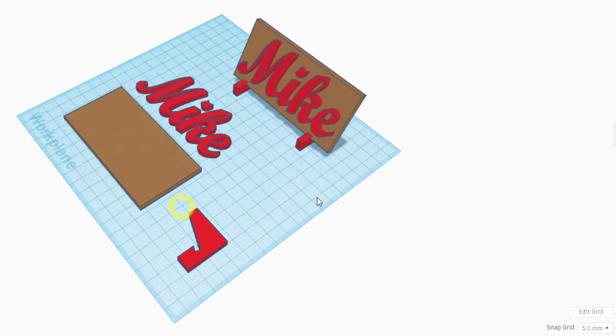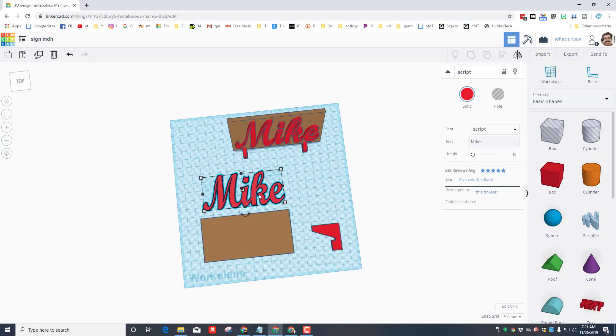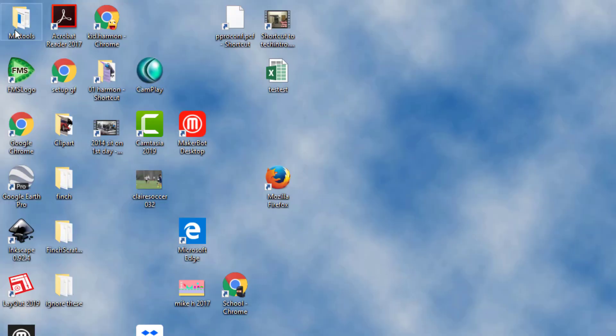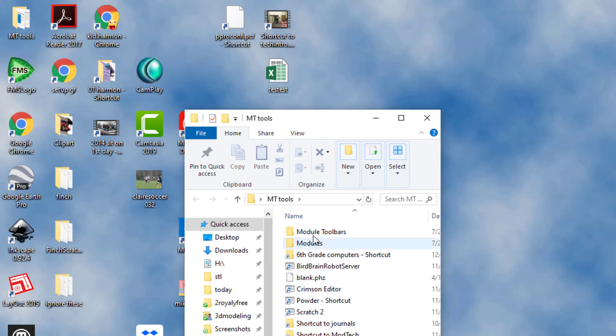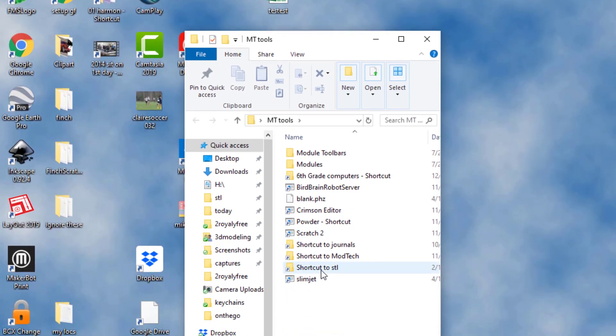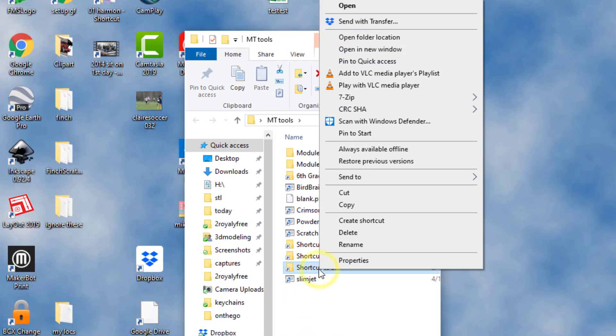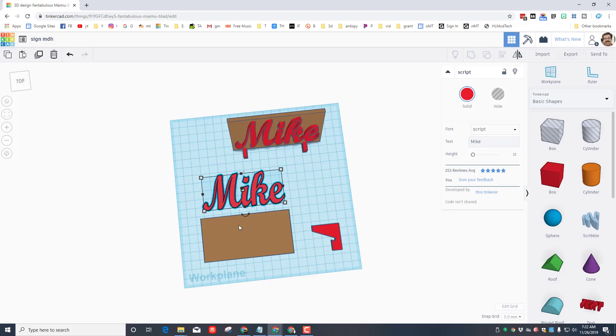To do this, we want to export each piece separately. I'm going to start with the name. To export anything in my classroom, you need to find the empty tools folder. In this list of folders is a special one called shortcut to STL. You need to right-click that and you need to pin it to your quick access so that it's always available. Make sure you help your neighbors with that one, as it is essential.